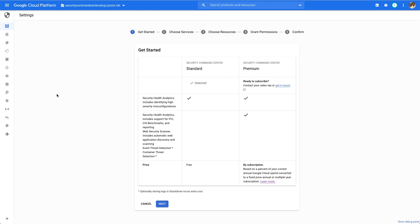For more information, check out the Security Command Center Quick Start documentation available online. Setting up Security Command Center is fast and easy.